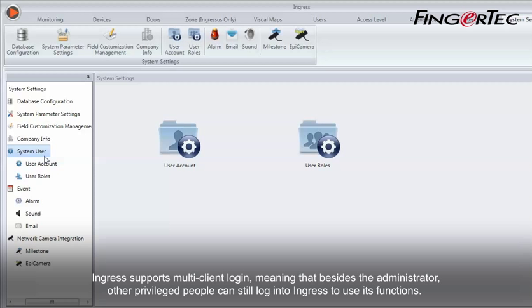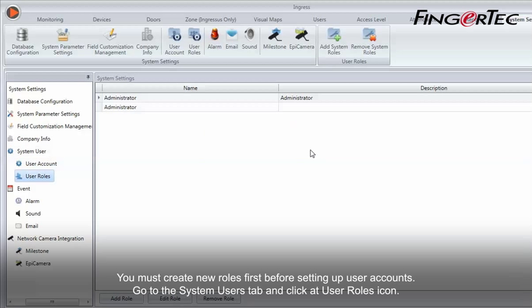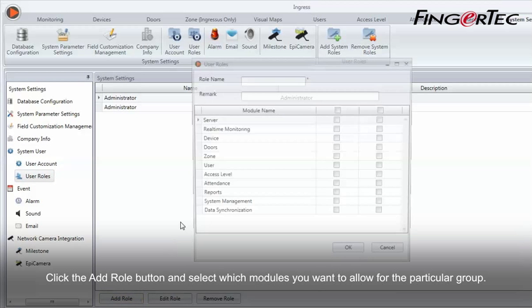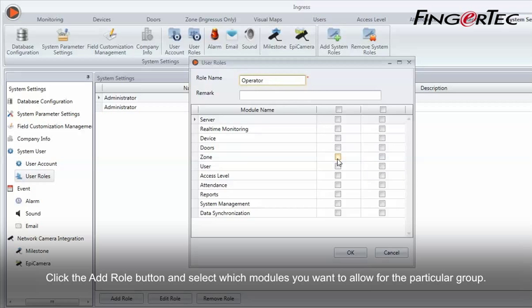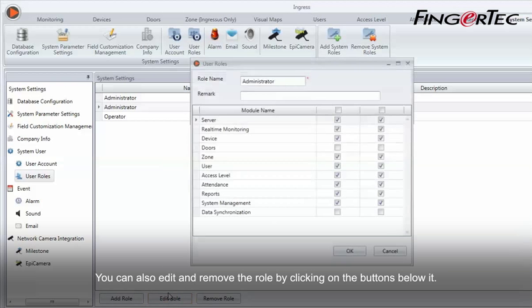Ingress supports multi-client login, meaning that besides the administrator, other privileged people can still log into Ingress to use its functions. You must create new roles first before setting up user accounts. Go to the System Users tab and click Add User Roles icon. Click the Add Role button and select which modules you want to allow for the particular group. You can also edit and remove the role by clicking on the buttons below it.